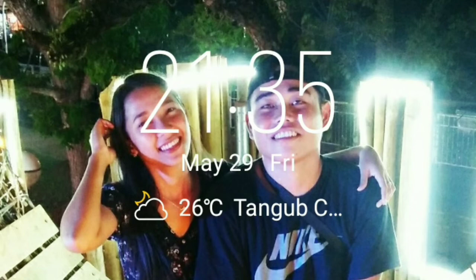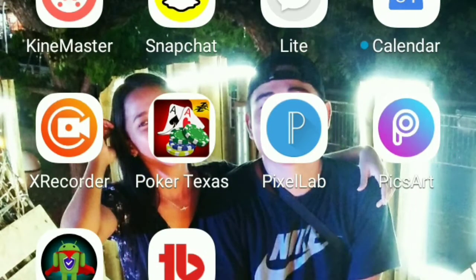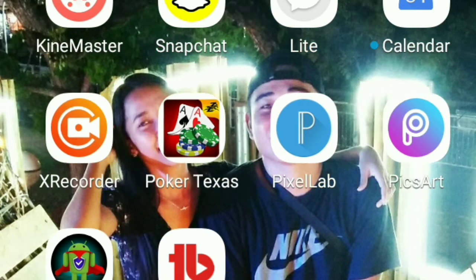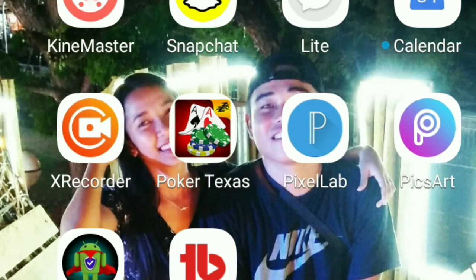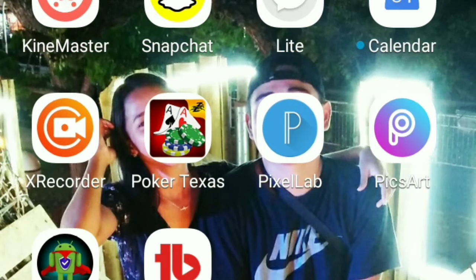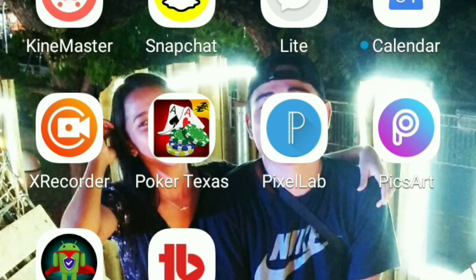Welcome to my YouTube channel, guys. For today's video, maglalaro po tayo ng Poker Texas. Ituturo ko po sa inyo kung paano maglaro ng Poker Texas. Kung wala pa kayong apps na Poker Texas, ay magdownload na kayo. At kung meron man, ay tuturoan ko kayo kung paano maglaro ng Poker Texas.